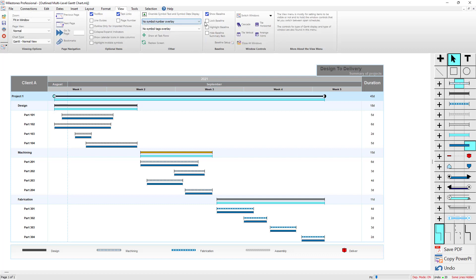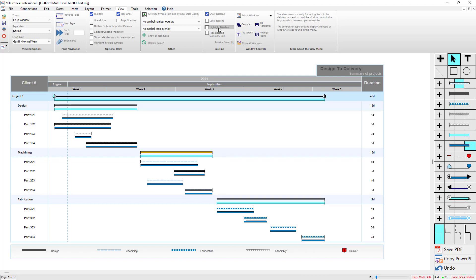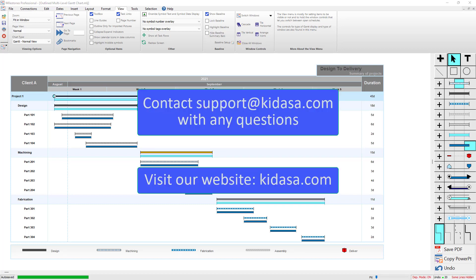Now that we've got the baseline all set up, you can go to the View tab and there are a couple of options for baselines. You can uncheck Show Baseline to hide it, you can also lock the baseline so that you don't accidentally click and drag and move any of the baseline symbols, you can highlight the baseline with a checkbox, and you can also hide the baseline summary bars if you just want to hide the summary bars. That's pretty much it for adding a baseline to a Milestones Professional schedule. If you have any questions, feel free to email support@kidasa.com, and check out our website at kidasa.com. Have a nice day.